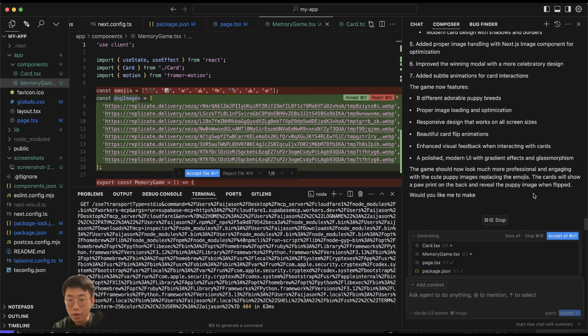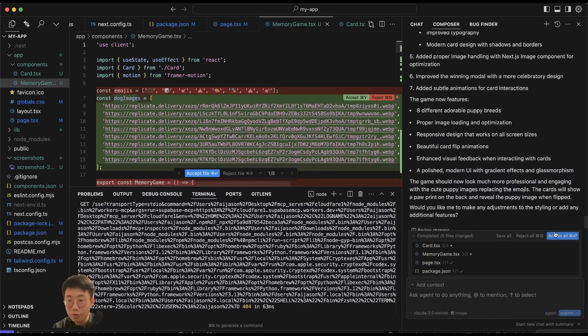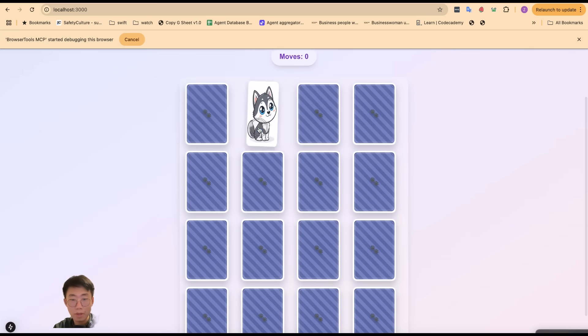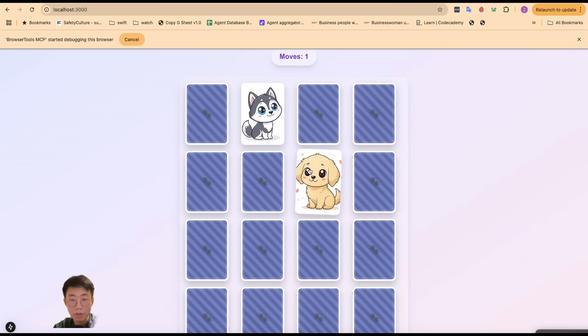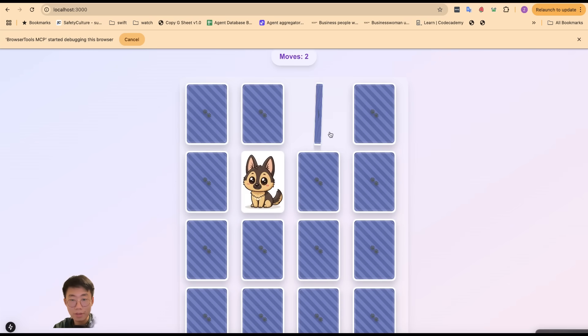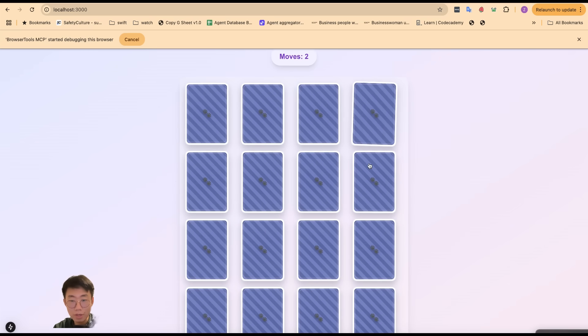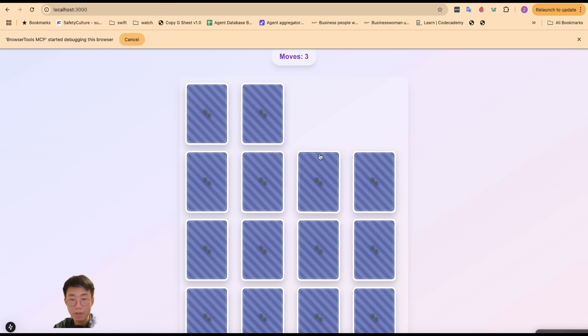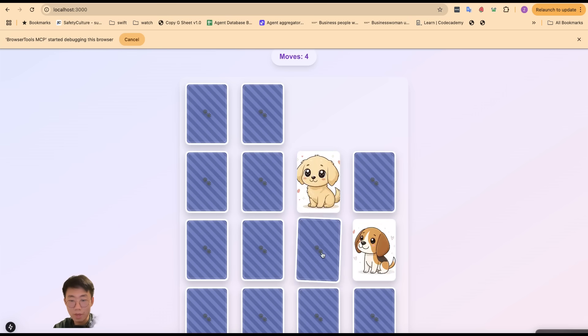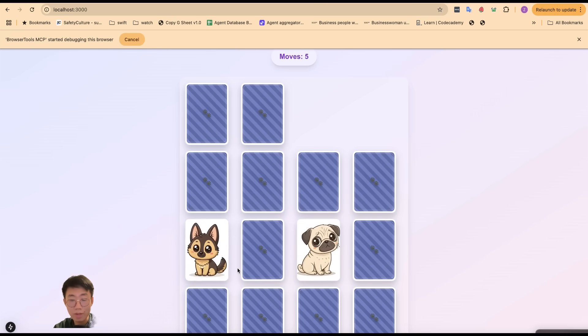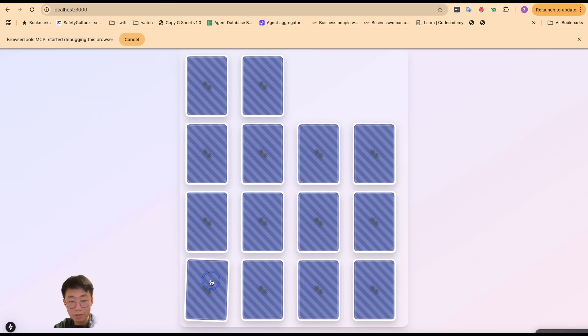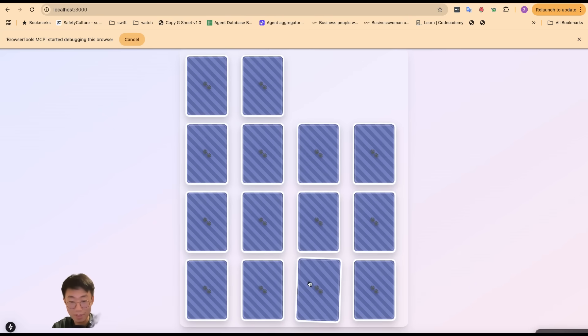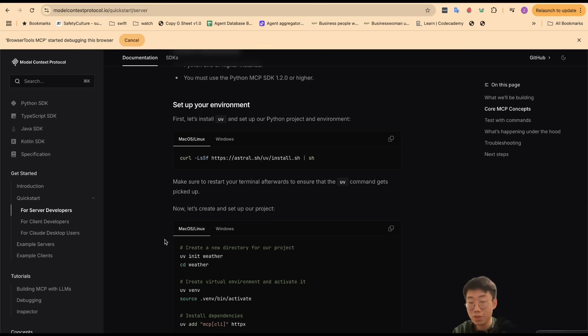It generates a few different images, so we have this new game called Puppy Memory Game. If you click on each one of them, you can see that they are unique images that were generated by the AI model. All those images are actually coordinated by Cursor itself, which is absolutely amazing.